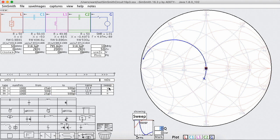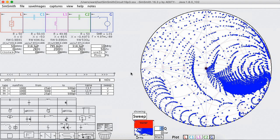And we can turn on the sweeping, and this tells us that with these components I can transform this 50 ohms into these impedances. Well, turns out that's not really what I'm interested in.